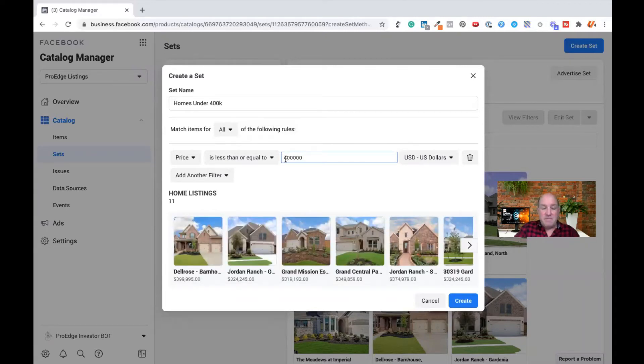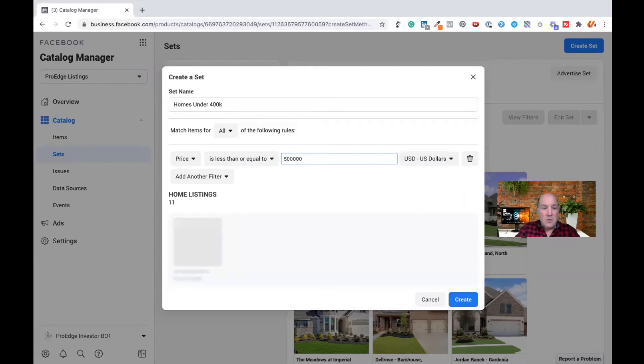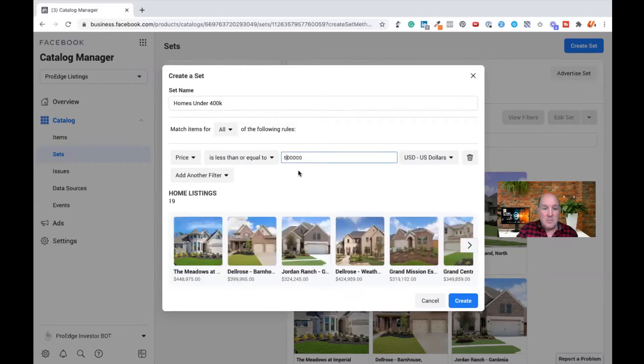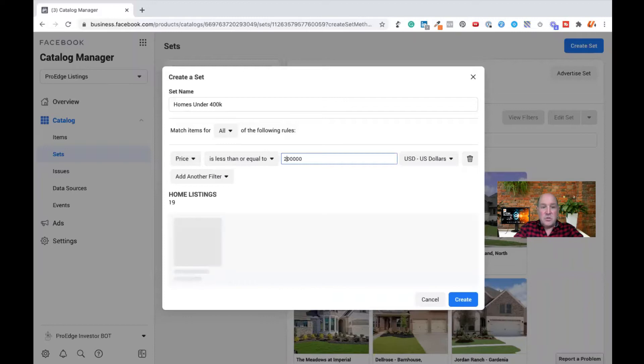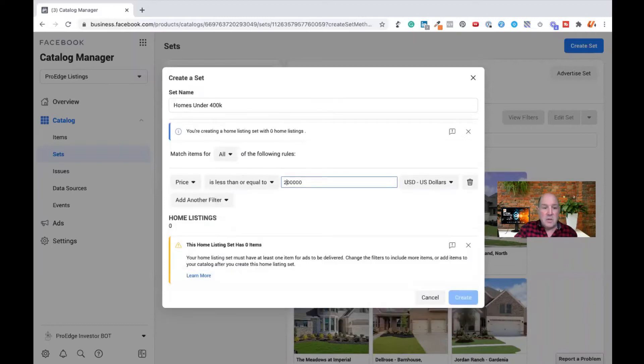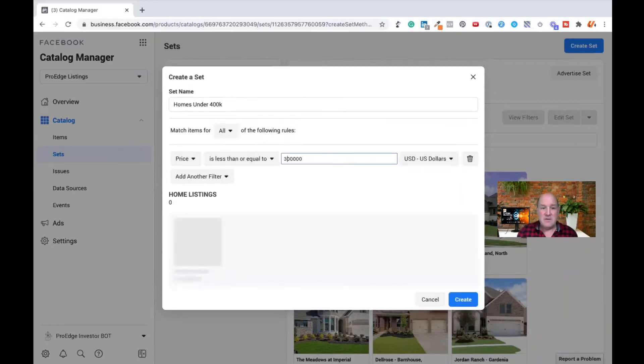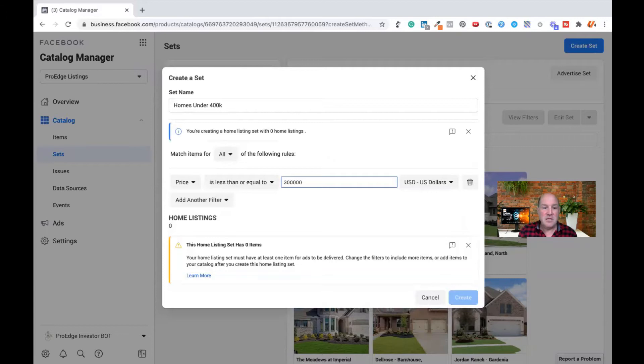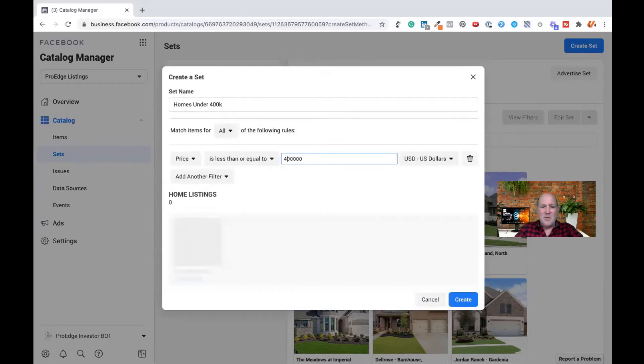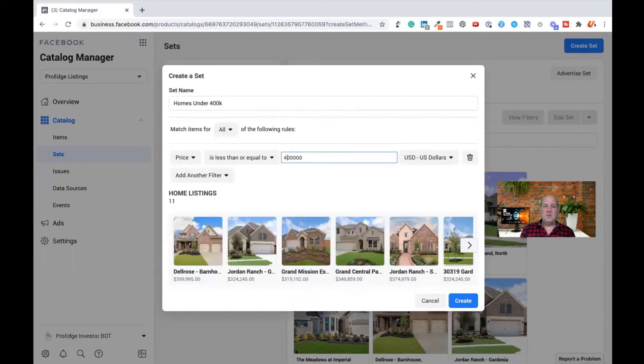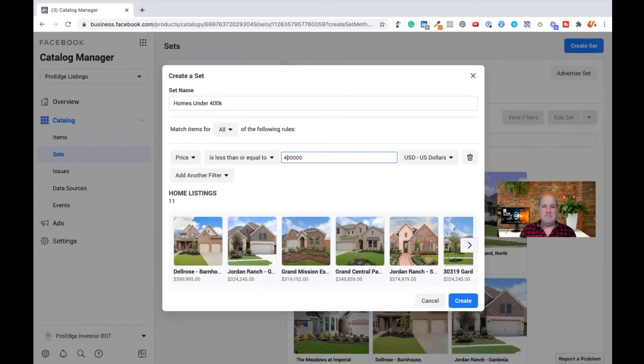If I put a 5 in there, you'll see there's 19 homes under 5. If I do a 2, there's no homes under 200,000. If I do 3, there's no one under 3. So I know my data. So I'm doing 400,000 is where I'm starting this ad set.